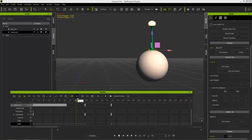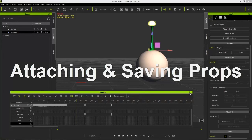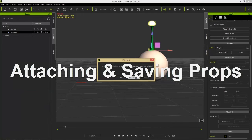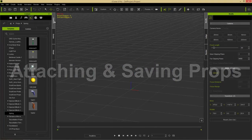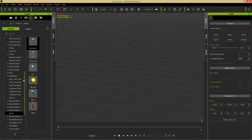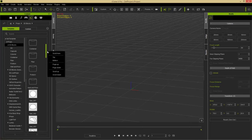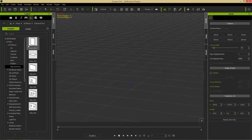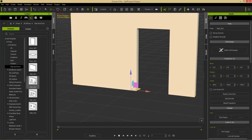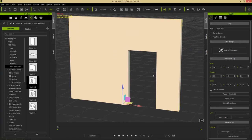You can link to any objects, but again — linking is used generally for animations, whereas attachment is used for saving props. Let's close the timeline, start a new project, and go to our Content tab. This time I'll go into Props, 3D Blocks, into the Wall and Floor folder — everyone has this in iClone 6, so you can follow along.